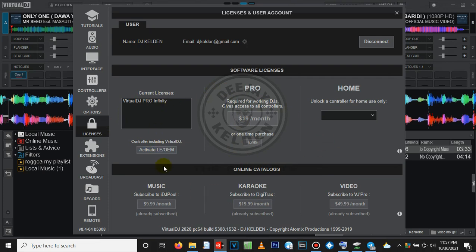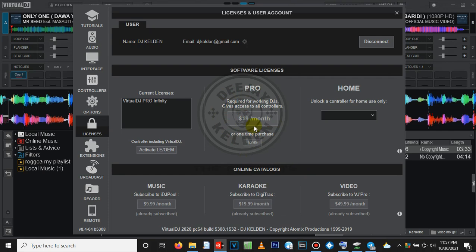You can download the Virtual DJ trial version from the Virtual DJ website at www.virtualdj.com. You can also buy licenses. As you can see, this one is 919 dollars per month. In my country, this is Kenyan Shilling, around 1900 Kenyan Shilling.